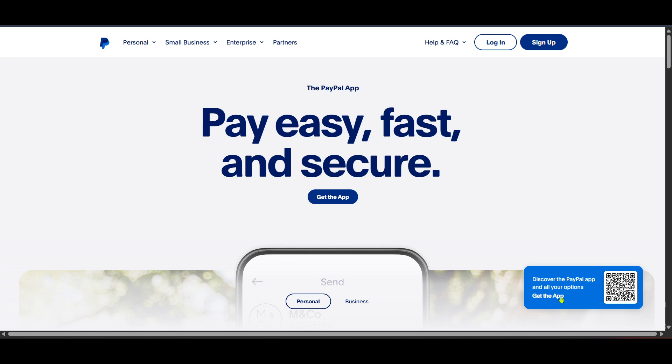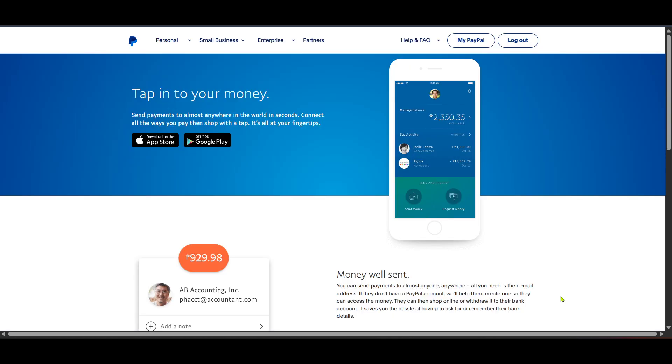Whether you're using an iOS or Android device, the process is straightforward. Once you're on the appropriate App Store page, proceed to download and install the app. Having the PayPal app on your phone gives you access to transactions anytime and anywhere, making it incredibly useful, especially if you're often on the move.